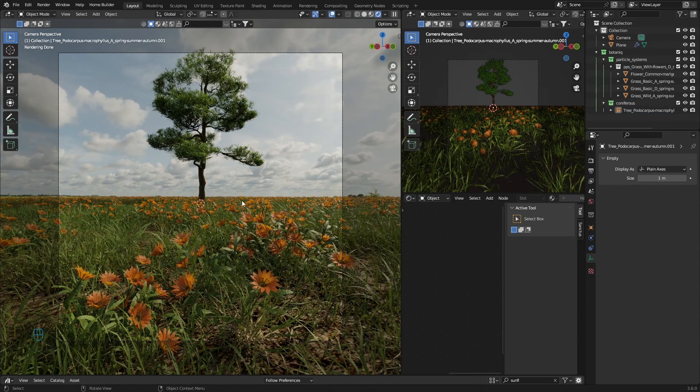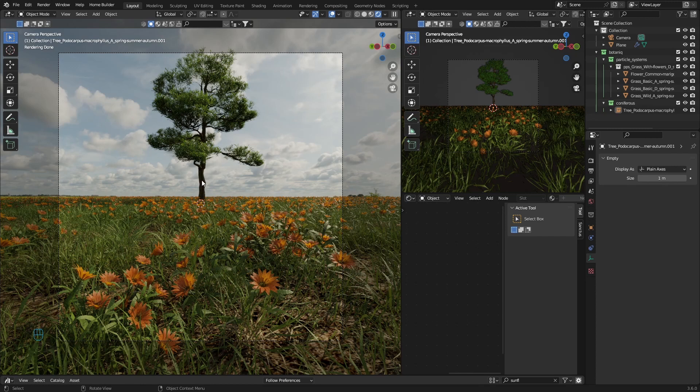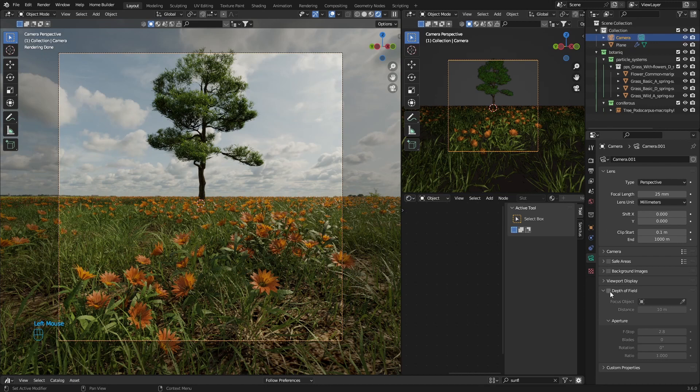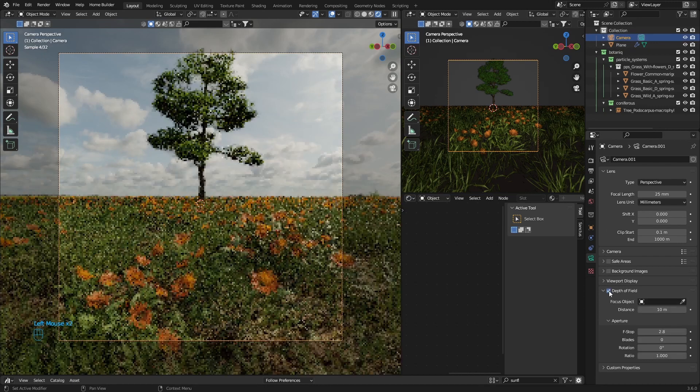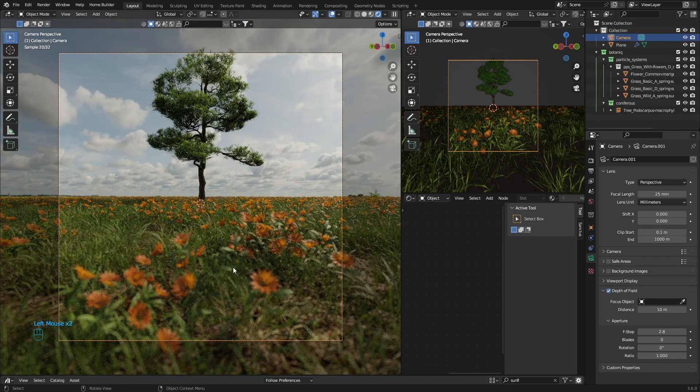The last thing to create realistic renders is something that's often overlooked in my opinion. When you render this image, everything is in focus. But if you're a photographer, you'll know about depth of field - when things are blurry in the foreground and sharp in the background. You want to create this. Go to your camera, go down here and enable depth of field.